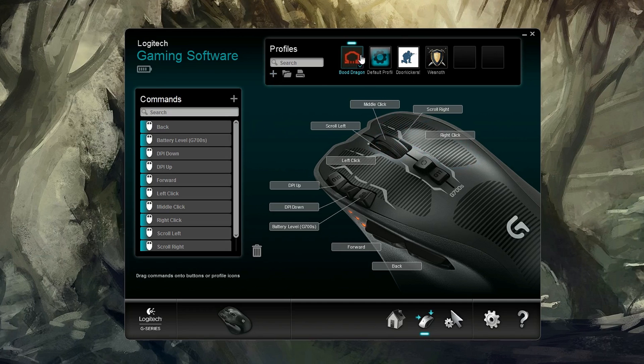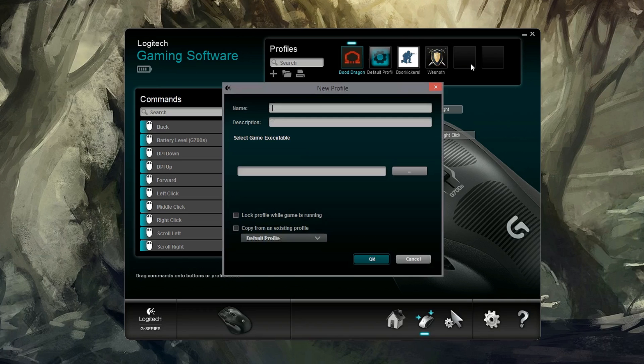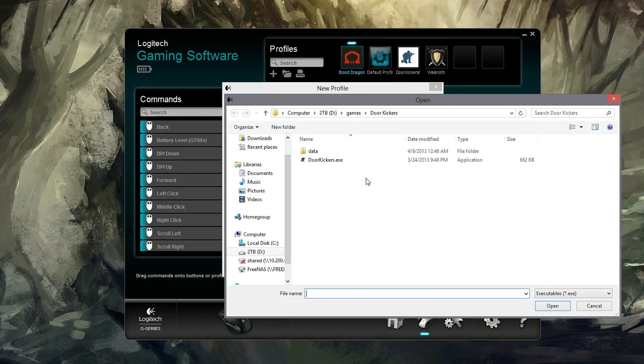Now, we can set up several different profiles here. I've already created a few, as you can see. I've created one for door kickers, which is ridiculous, but hey, I did it for fun. I'll show you guys how to create a new profile. Just click here.